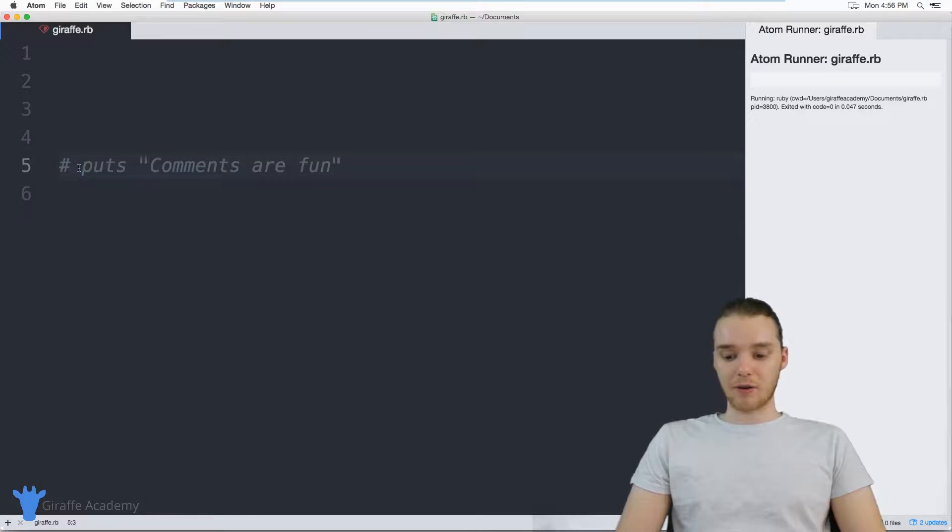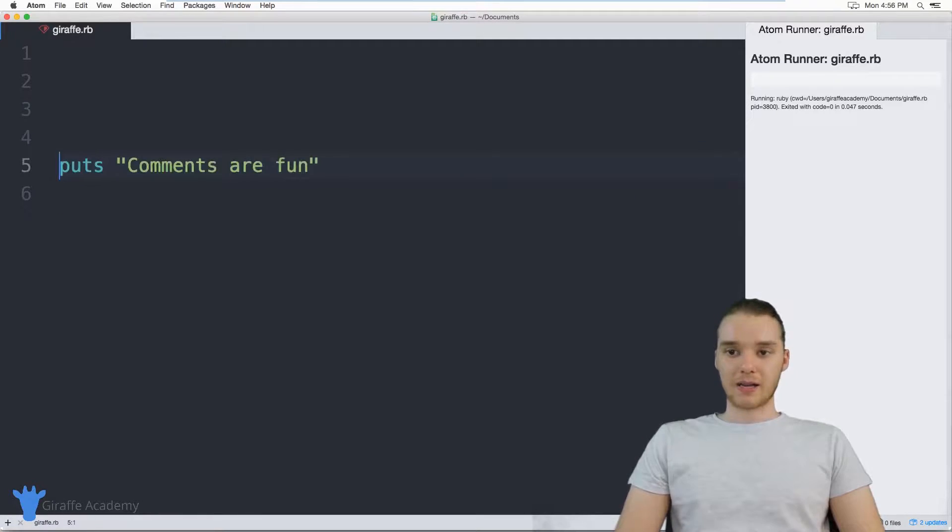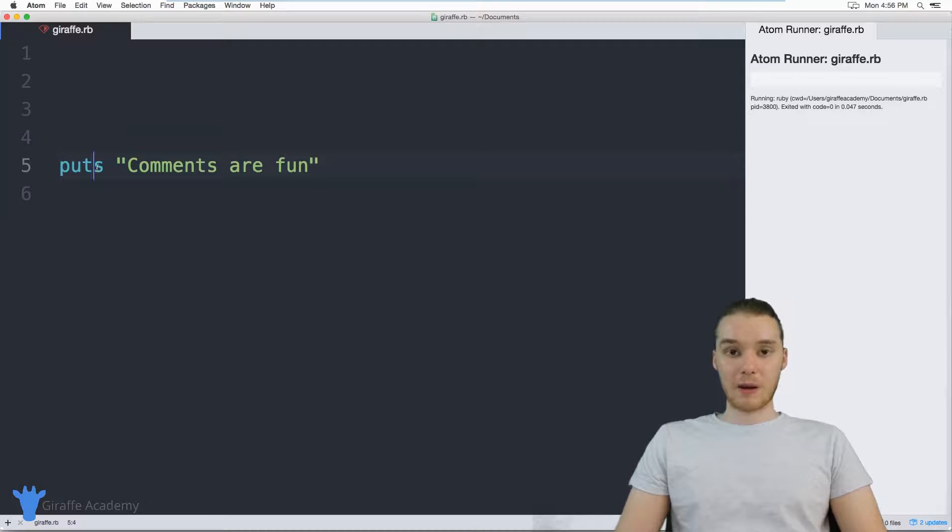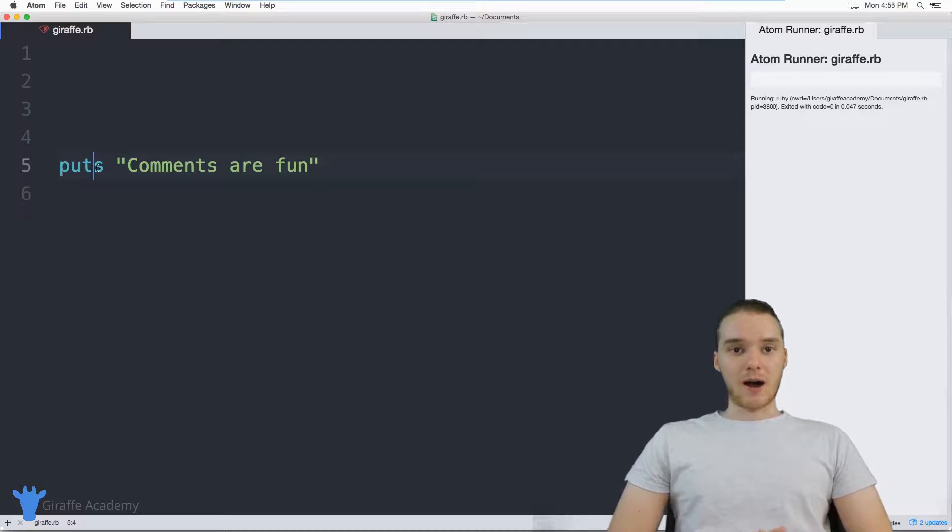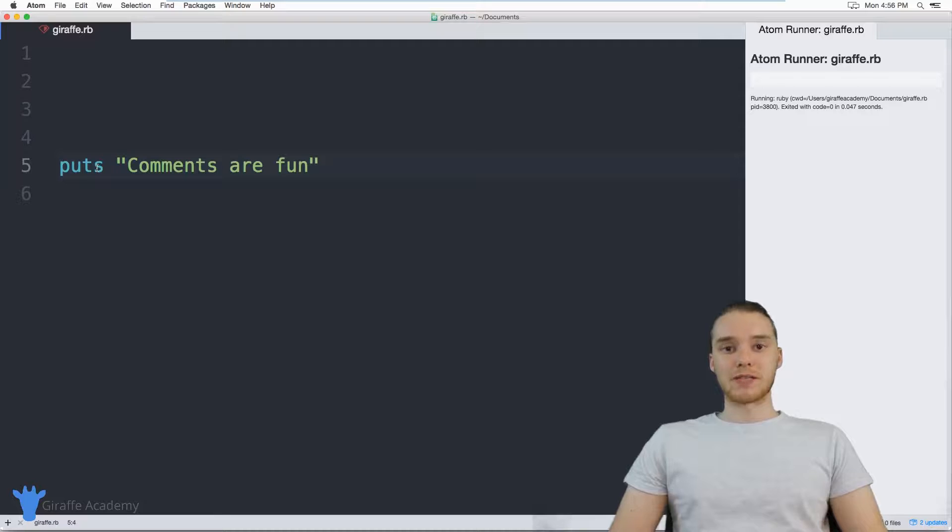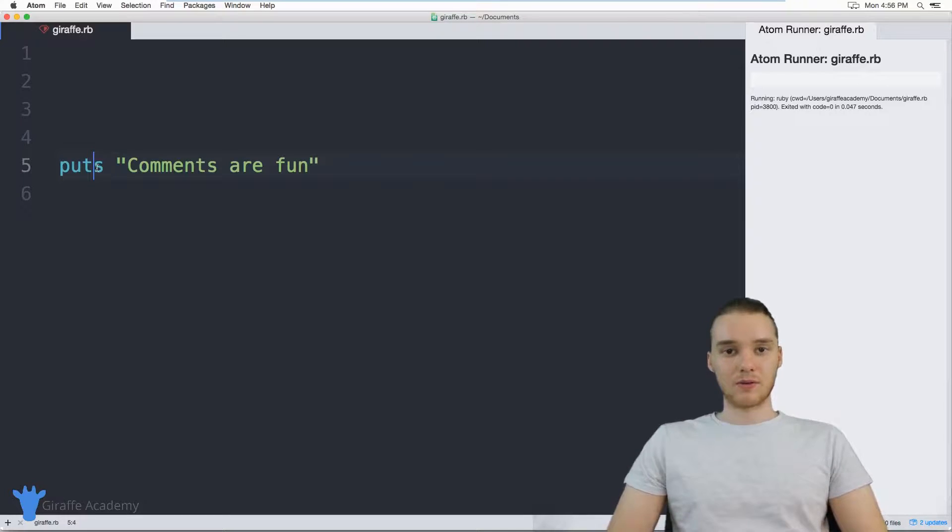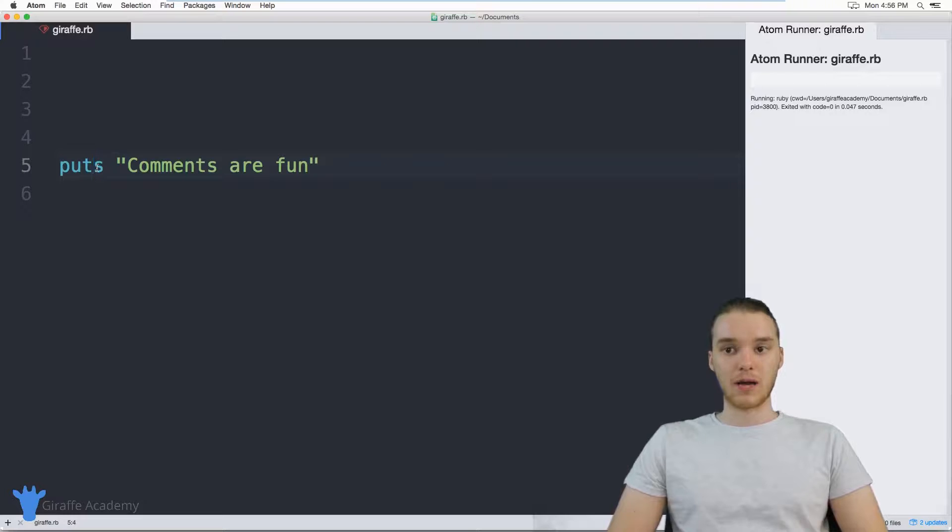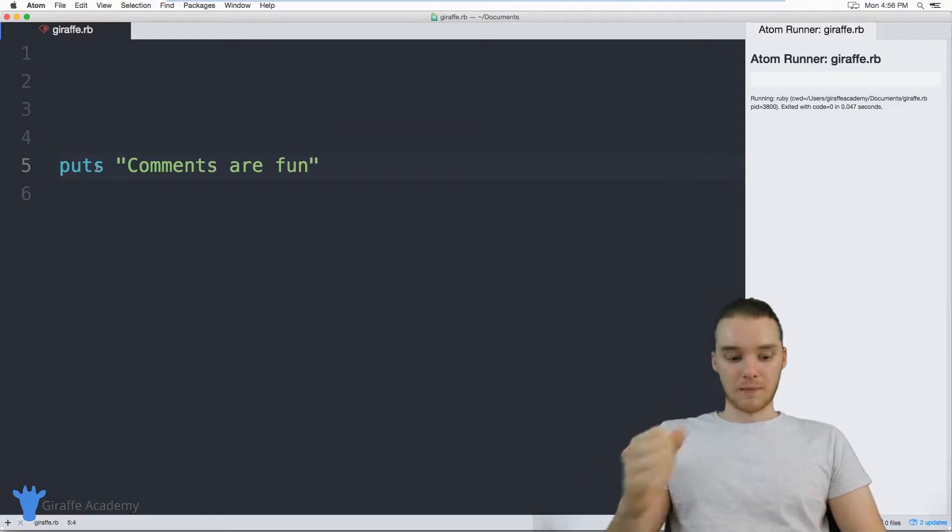And the great thing is when I want this line of code back, I can just get rid of the comment and we're back in business. So really, a comment is just kind of open for business, whatever you want to do with it, whatever you think you can accomplish with a comment, you can go ahead and do that.